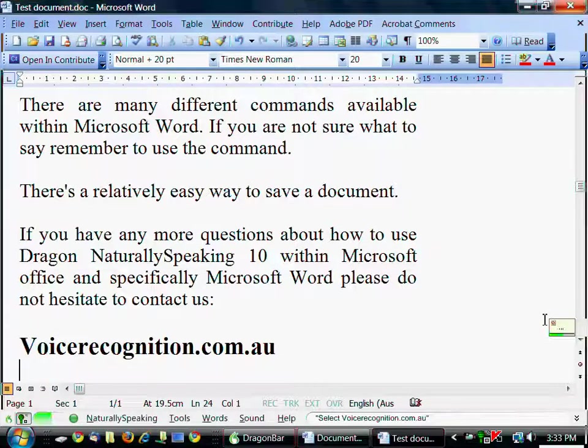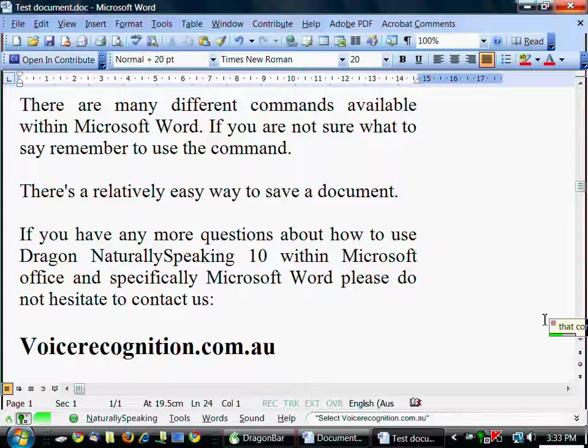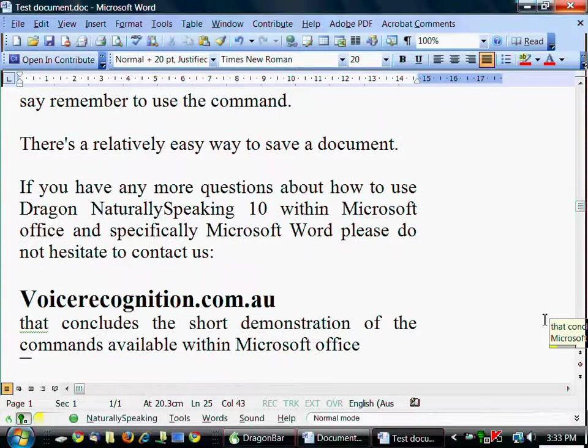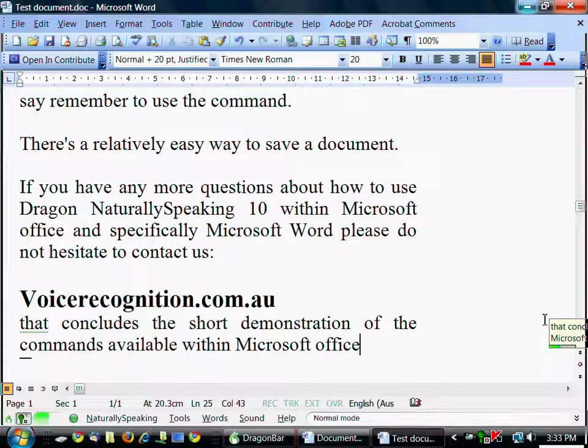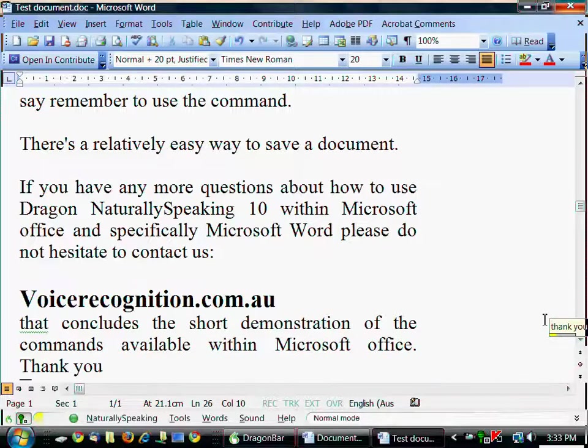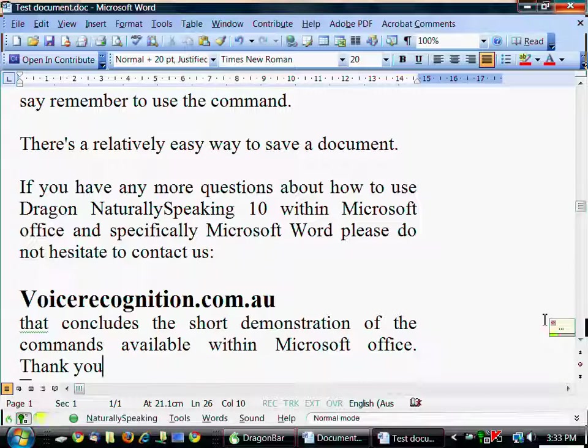That concludes this short demonstration of the commands available within Microsoft Office. Full stop. Thank you. Exclamation mark.